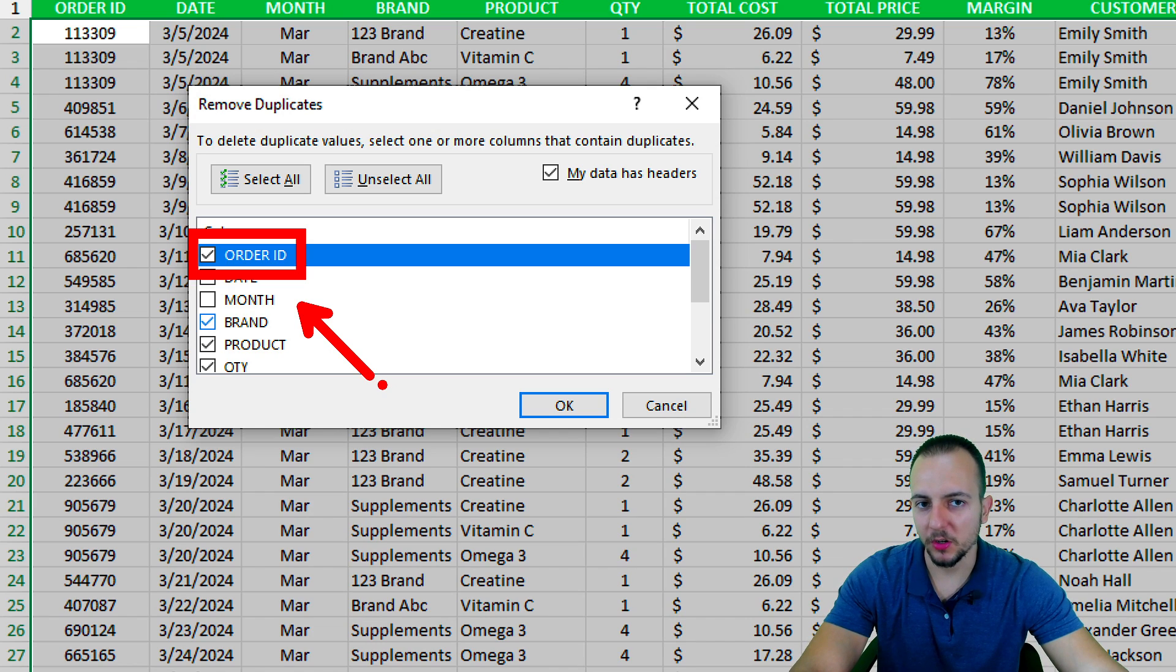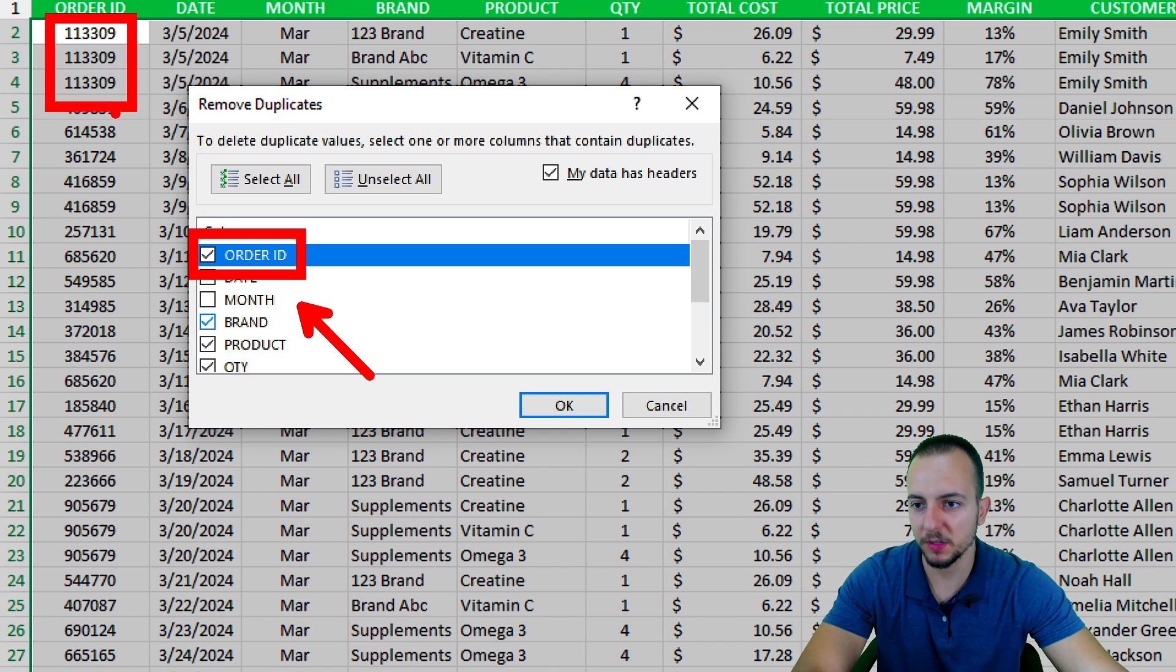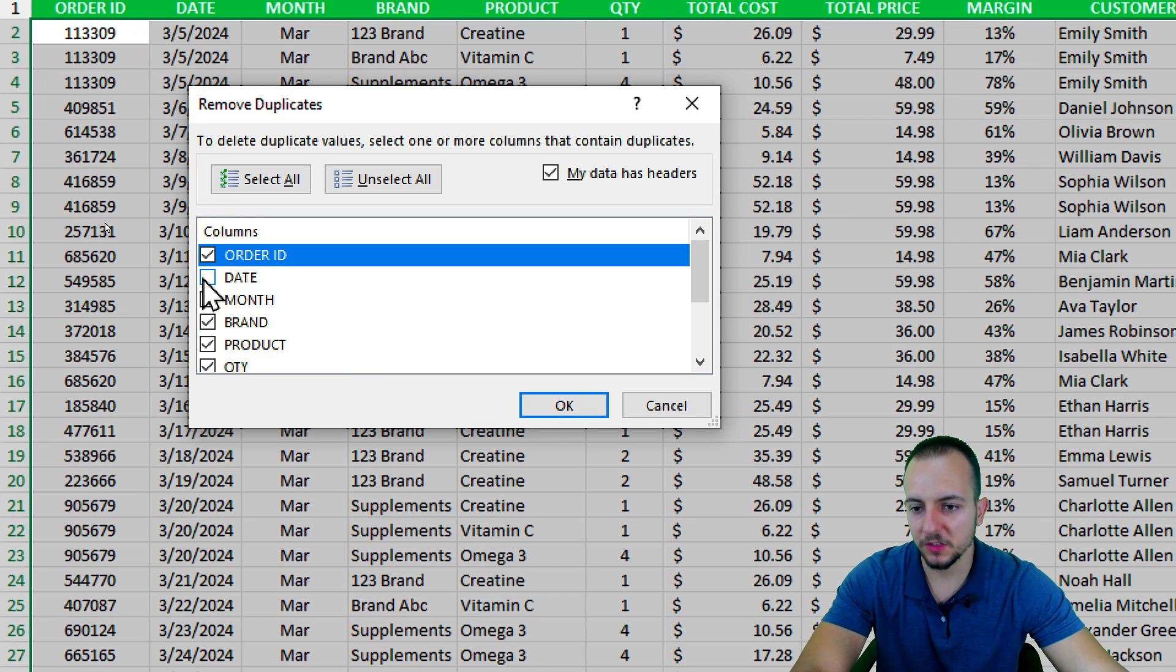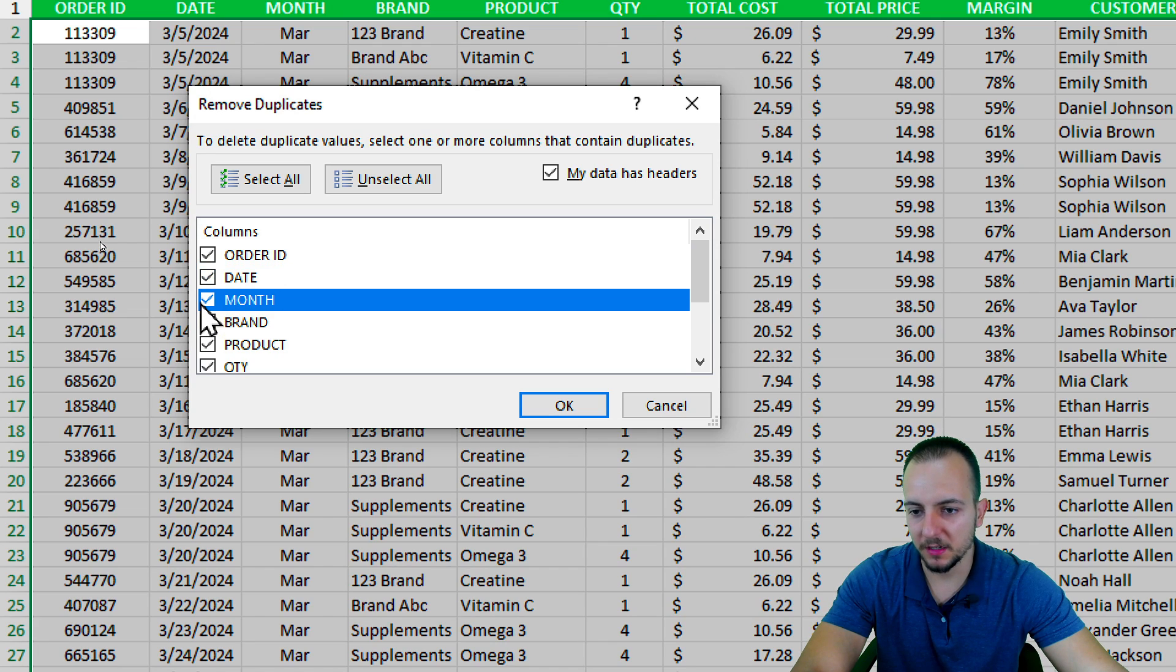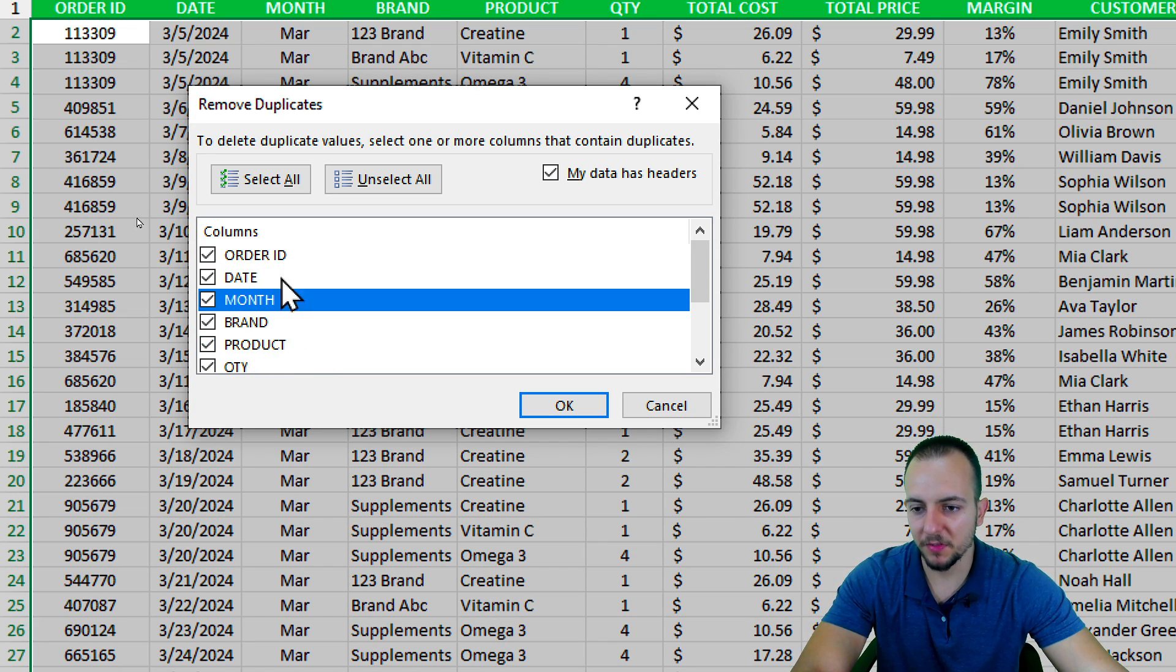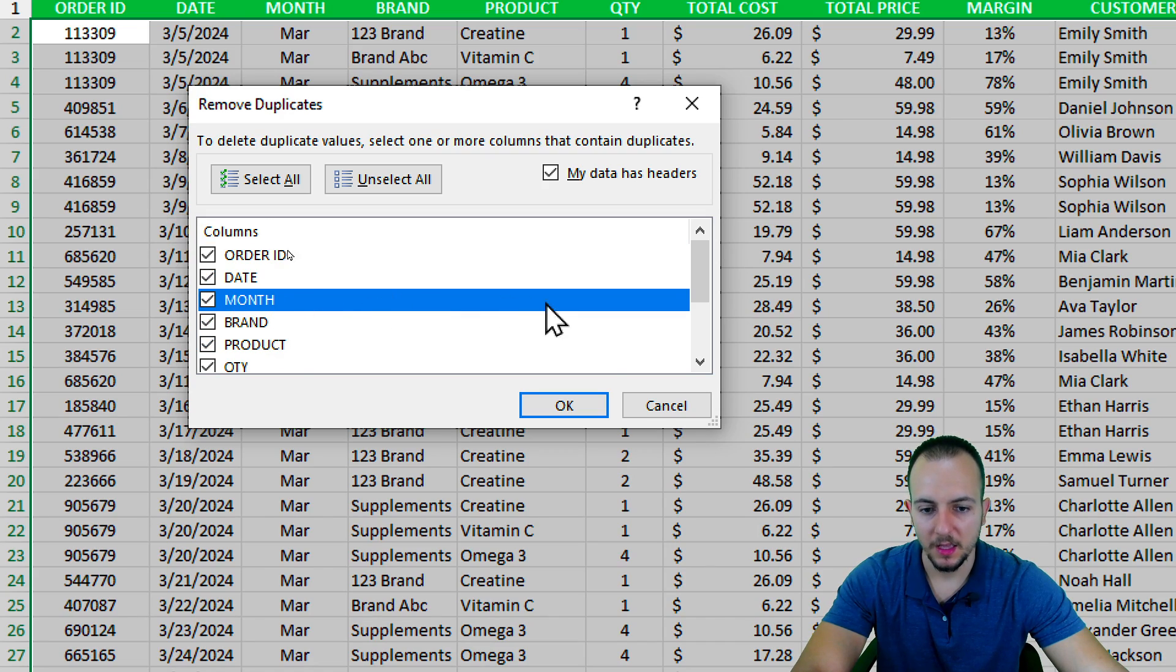Because the order ID is the first criteria that can tell me if something is being repeated or not. As we saw, those first three rows have the same ID but it doesn't mean too much. So we need to select more data. Maybe I can select the date, the month, and even everything.